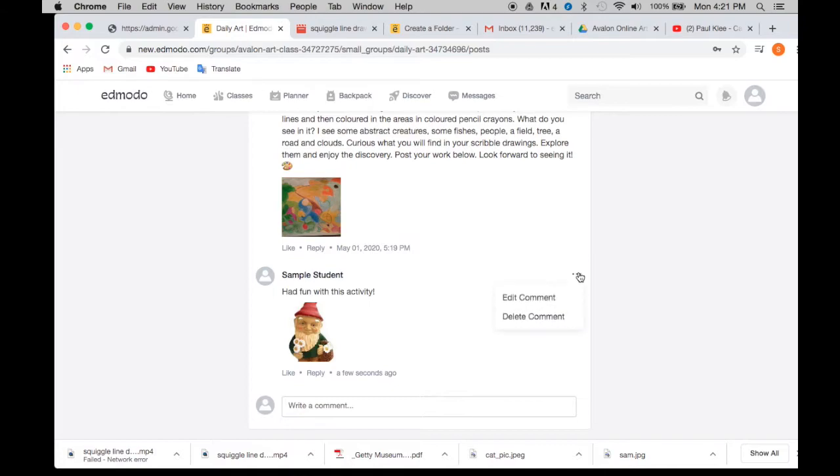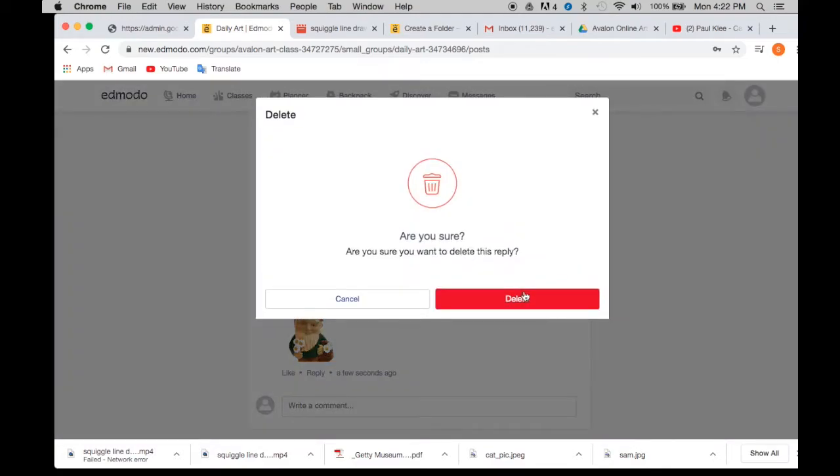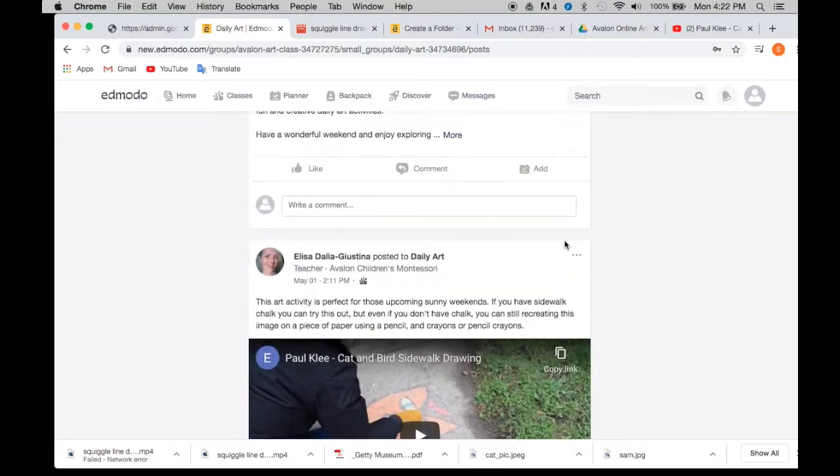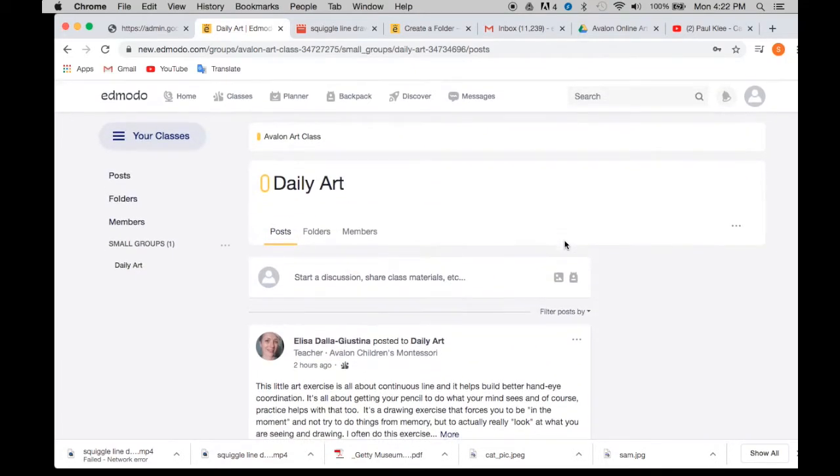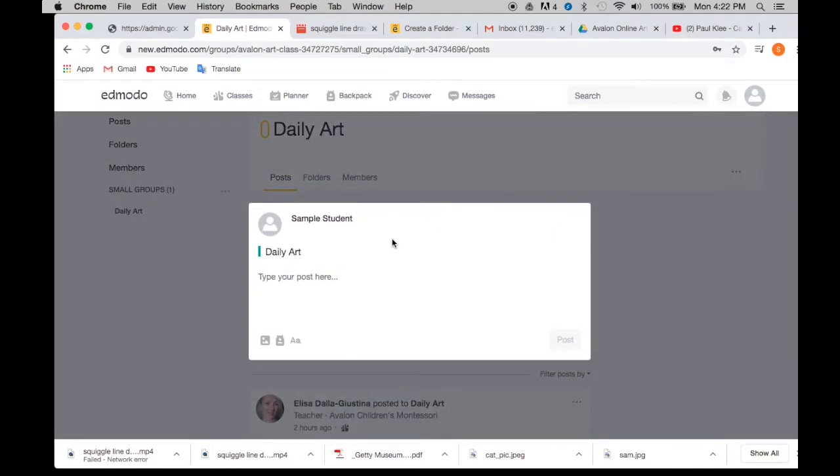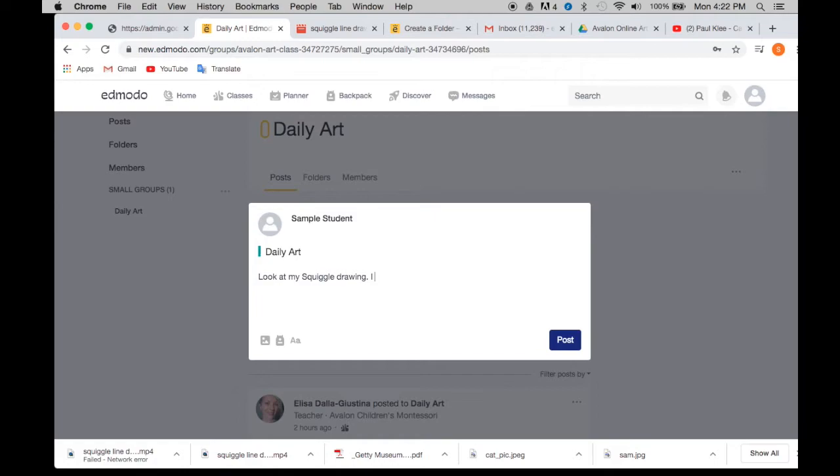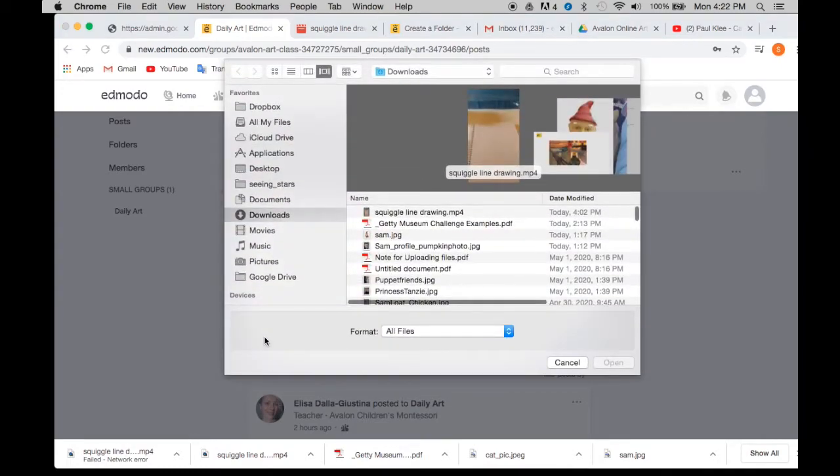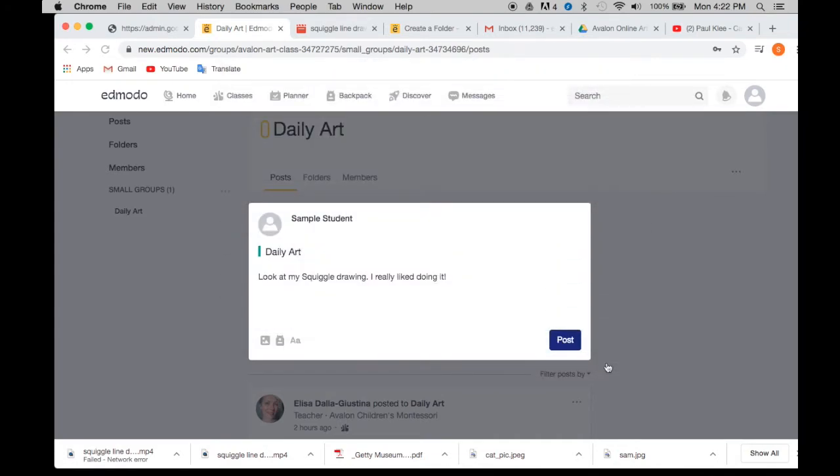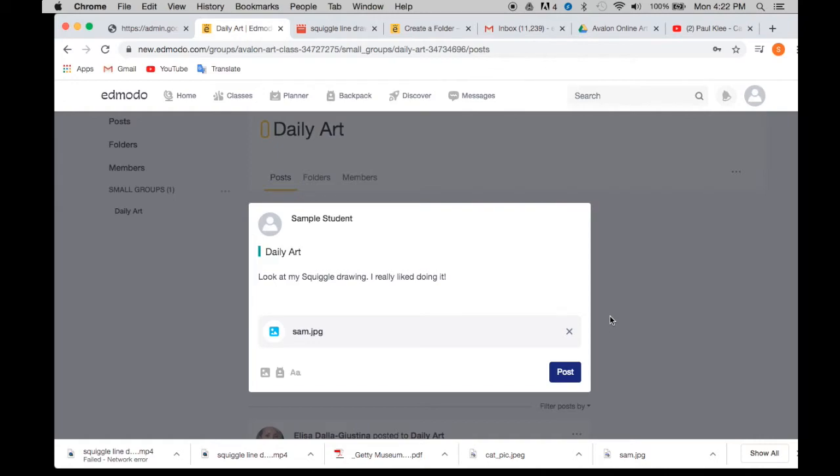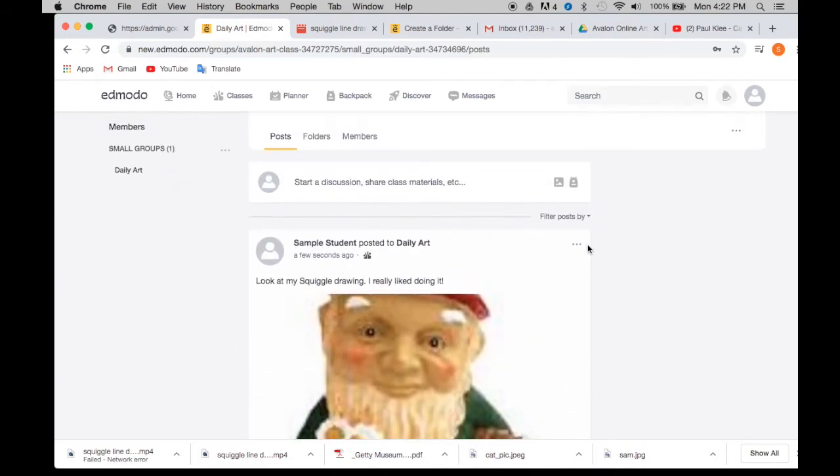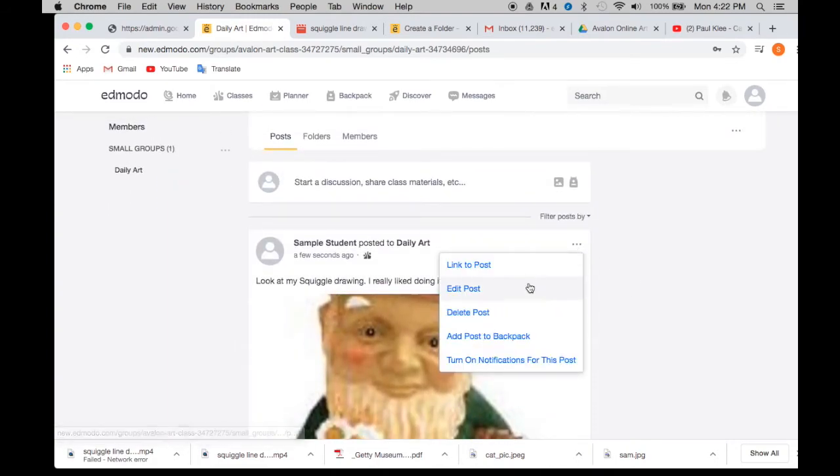If I want to delete it, I click on these three little dots on the side, I can edit it, or I can delete it. Or you could just post it in here as well. So you can write something in here. Look at my squiggle drawing. I really liked whatever. And then you can attach your files. Of course, I don't have a squiggle drawing, so I'm just going to throw that picture of that little gnome guy again in there. And you've got it in there and you hit post. And now you've posted it for everybody to see. So you can also go back and edit or delete it.